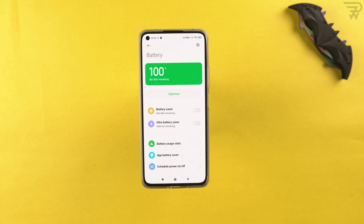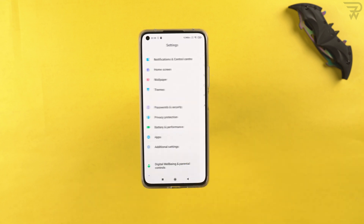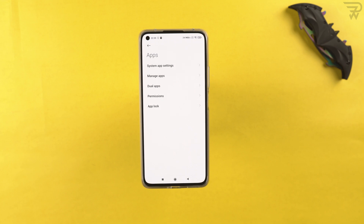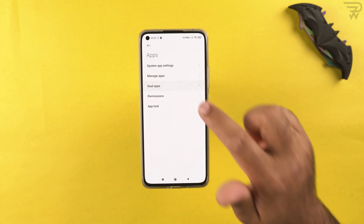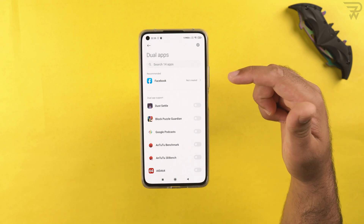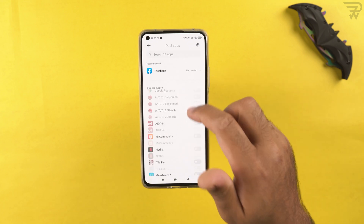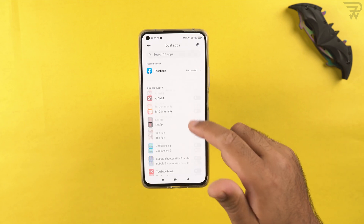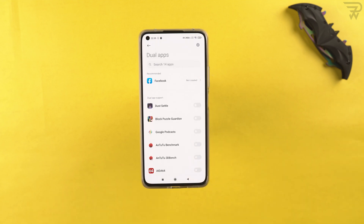In the apps section, there's the dual applications feature, which lets you run two instances of the same app. For example, if you have two SIM cards and want two WhatsApp accounts, you can add a dual WhatsApp instance. When WhatsApp is installed, it appears under recommended applications, and you can create a dual instance of pretty much any app.